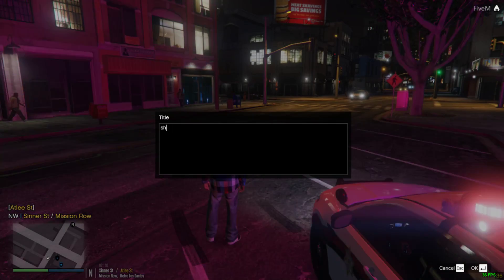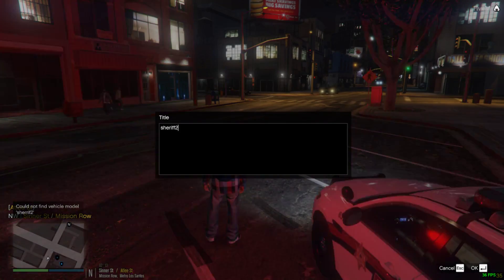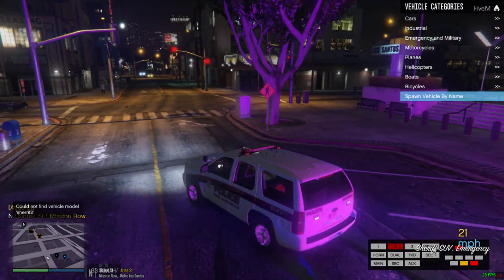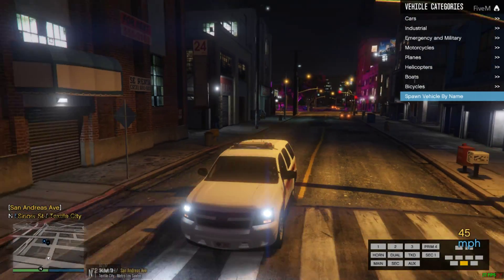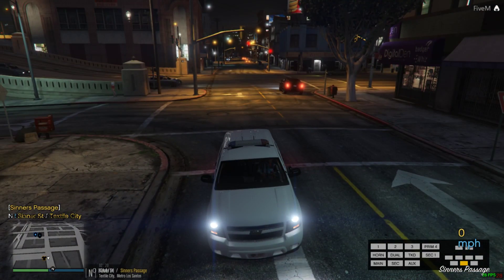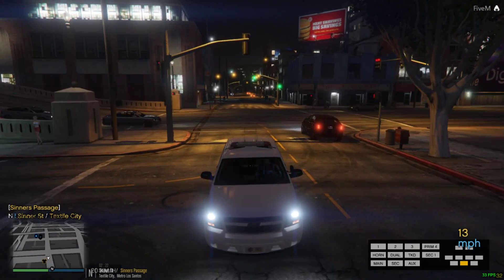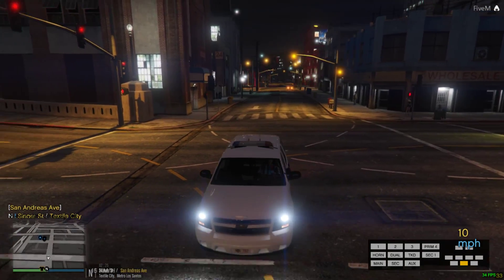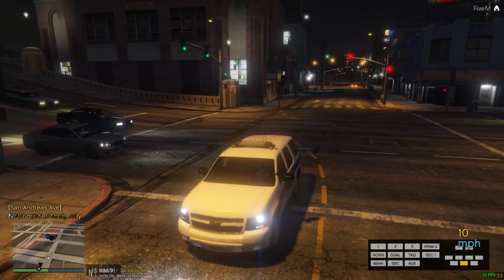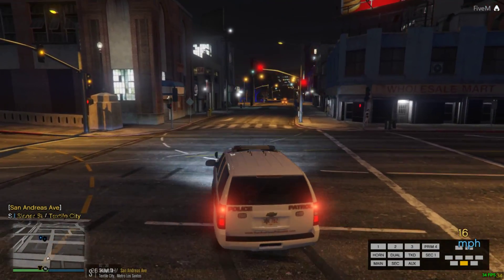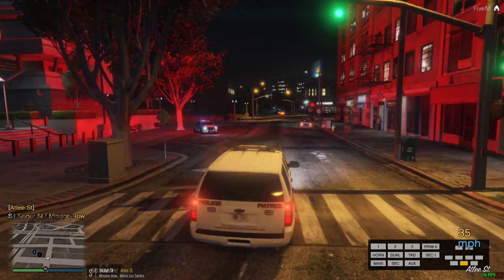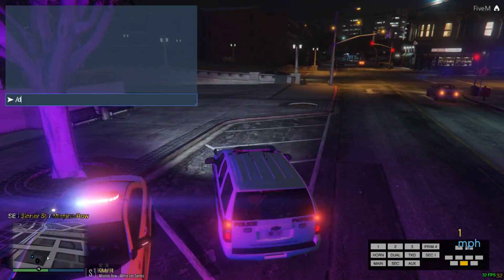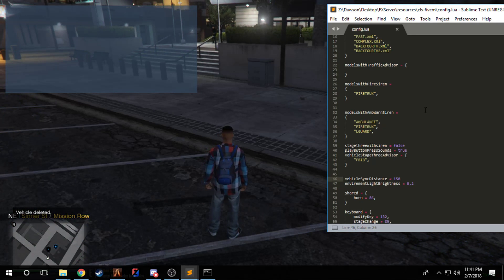Currently it's set to 0.2, so this is 0.2. It's fairly bright, it probably could be a bit dimmer. If I go ahead and save and reload, you can see that my lights are now much brighter. This is completely personal preference of what you want. Then the next thing is vehicle sync distance. I keep it at 150 because that is from about where I'm at currently to a little bit past that second stop light.